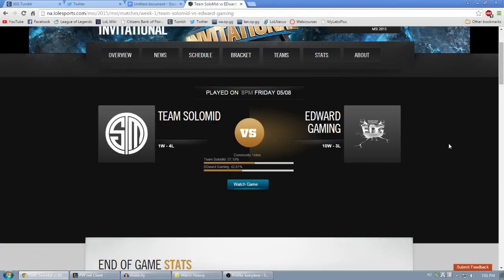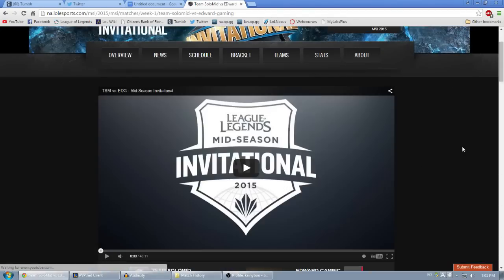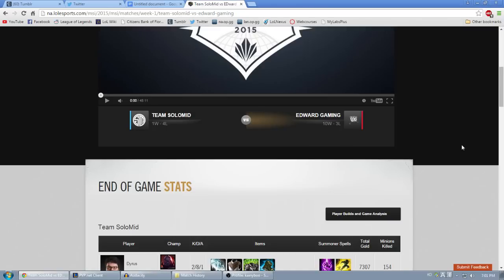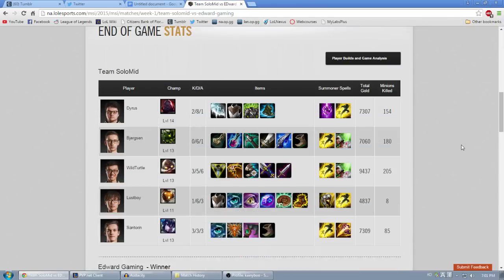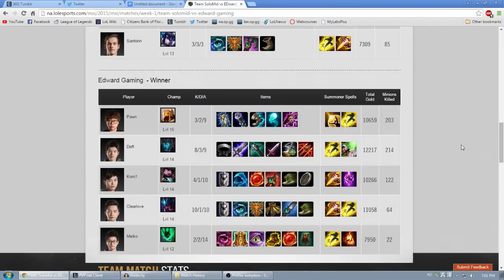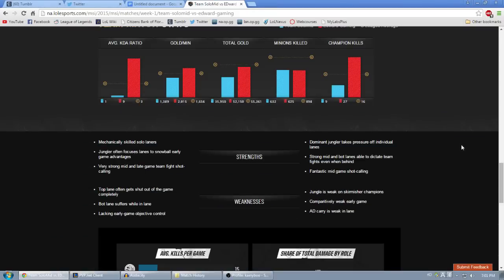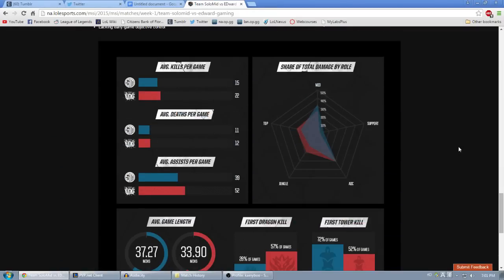On that page, you'll be able to watch the VOD of that specific game or series as well as some details about each team at the bottom, like average kills per game or damage spread within the team.